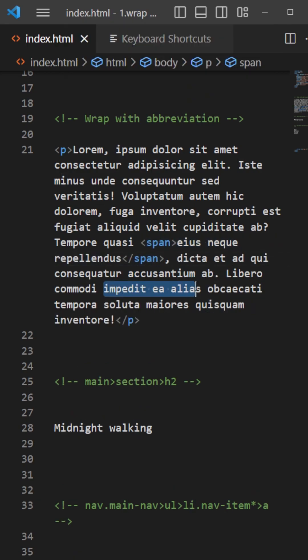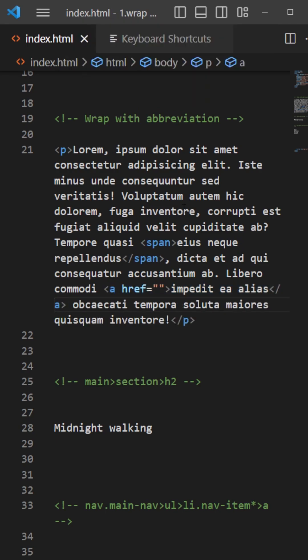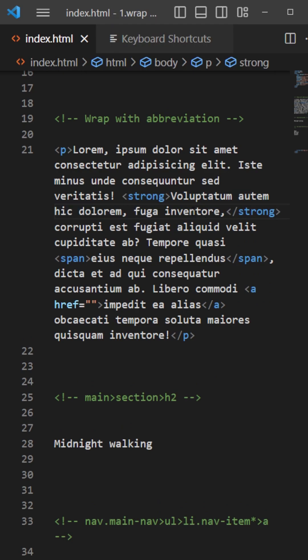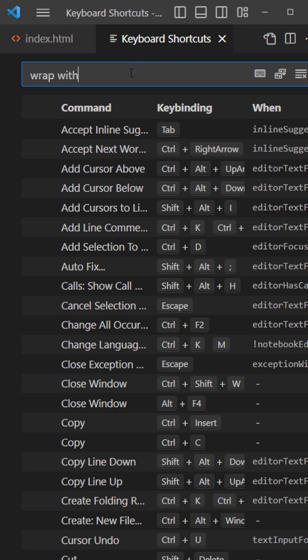Same goes for the link, for example, or really whatever you want, so strong right there. For some reason by default it's not set up, so you need to go to your keyboard shortcuts and type wrap with.